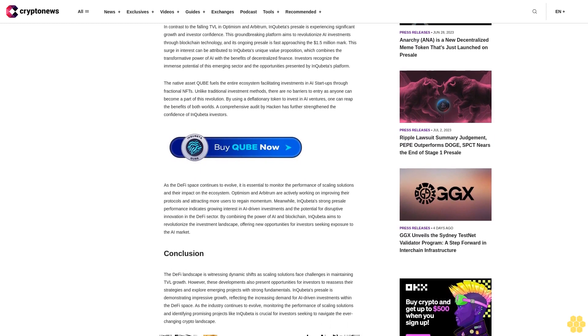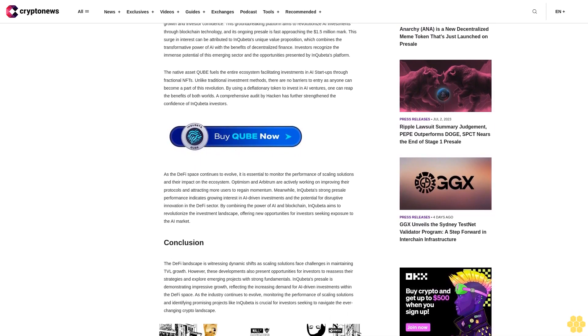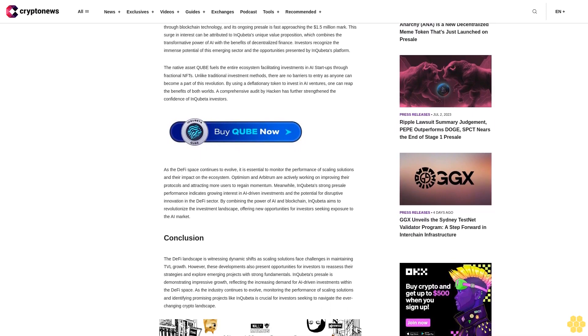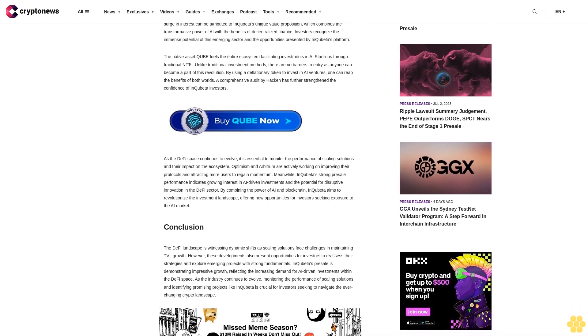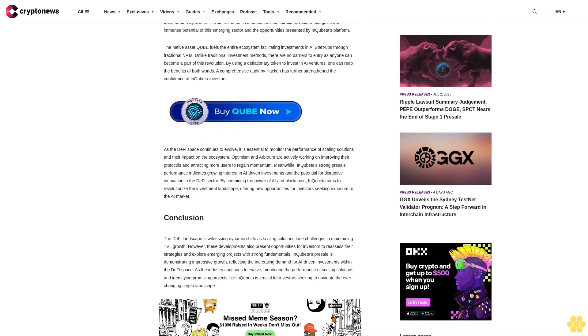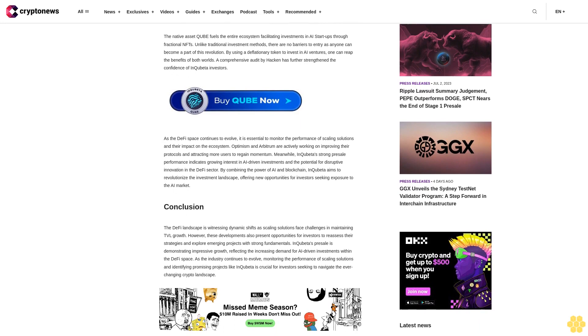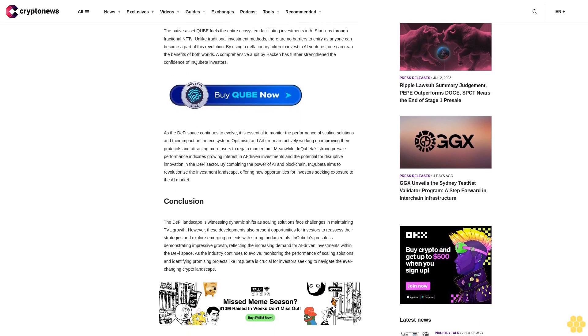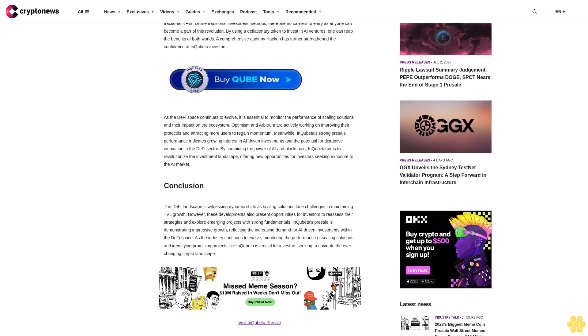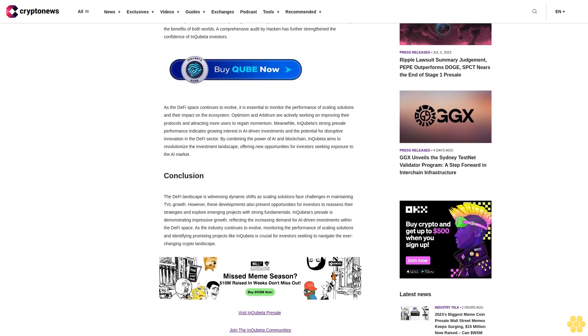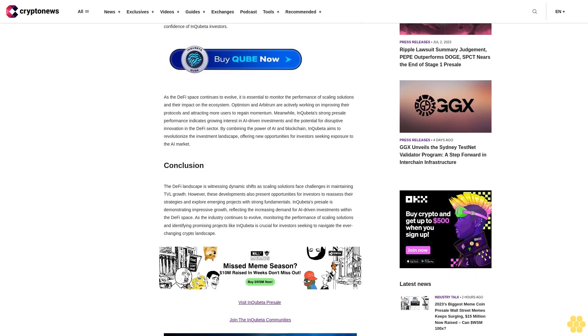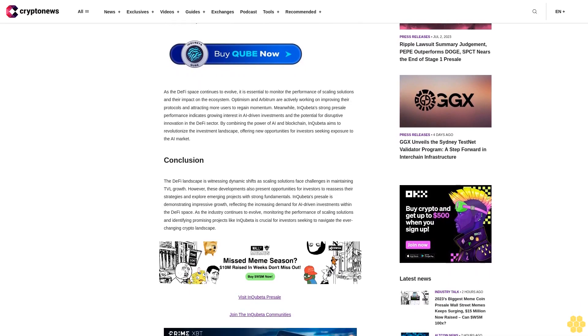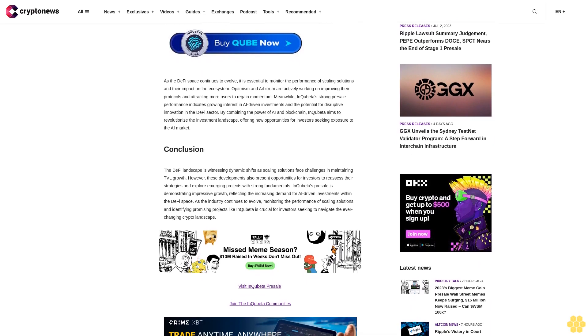InQubeta presale: nearing the $1.5 million milestone. In contrast to the falling TVL in Optimism and Arbitrum, InQubeta's presale is experiencing significant growth and investor confidence. This groundbreaking platform aims to revolutionize AI investments through blockchain technology, and its ongoing presale is fast approaching the $1.5 million mark.